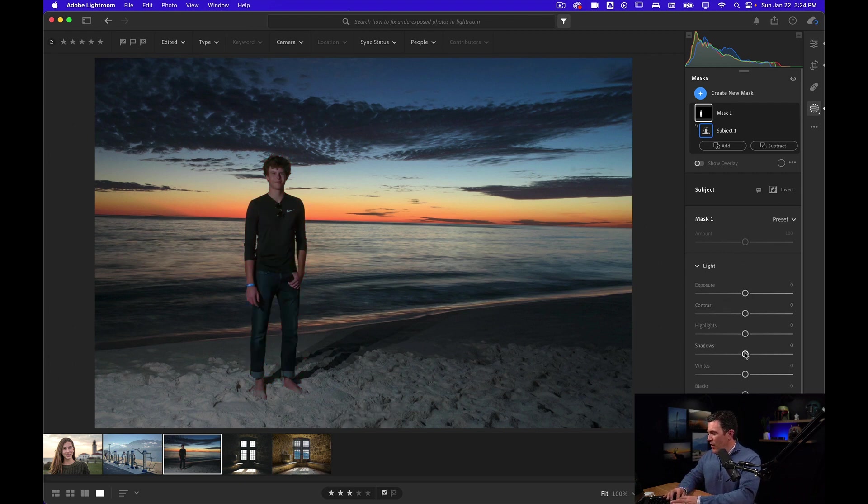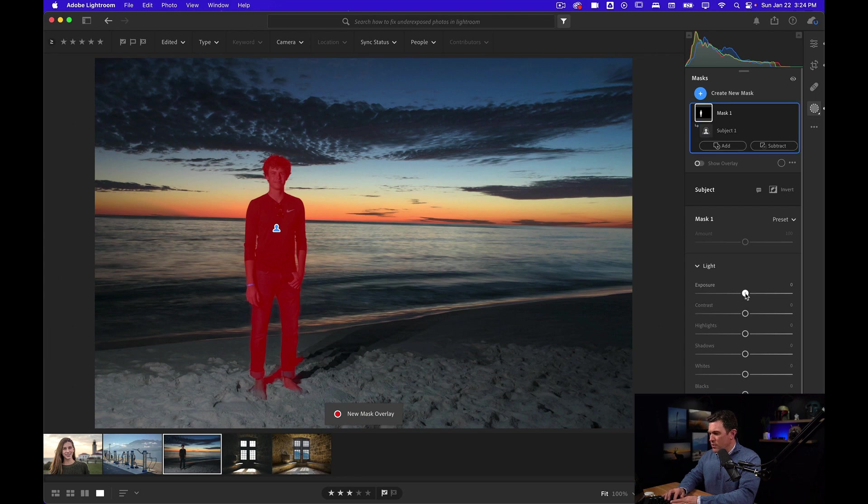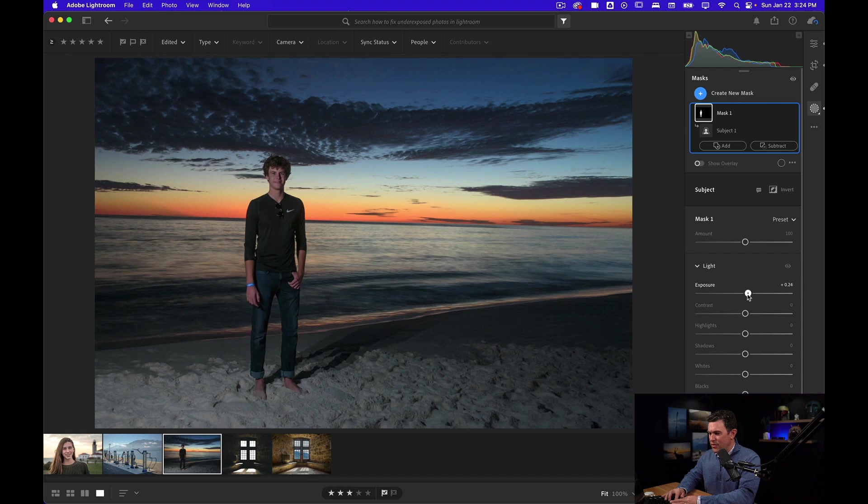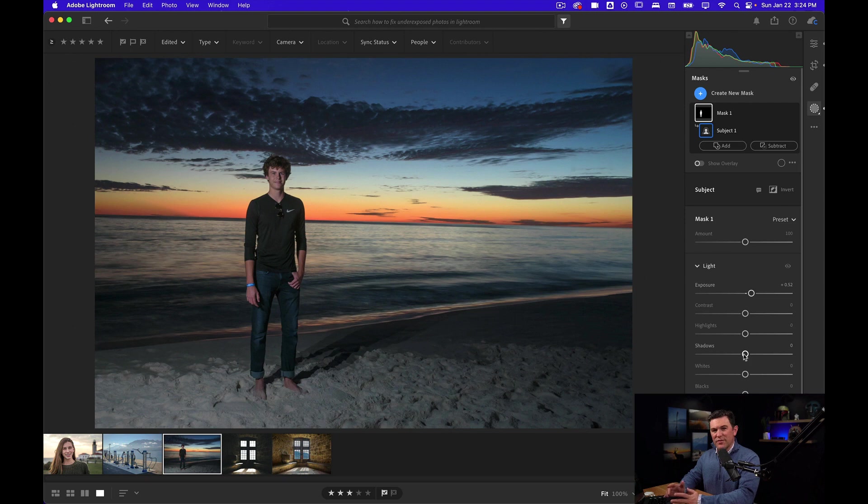But now I can start playing around with that. So maybe I'll start with exposure first and it's only affecting him. Look at the difference here. When I go back and forth, look how much more he pops. This is what we want.